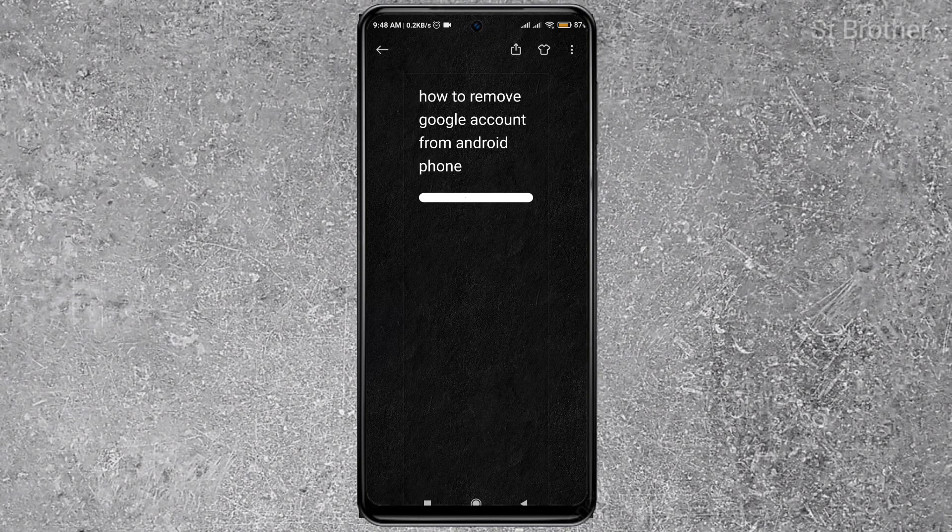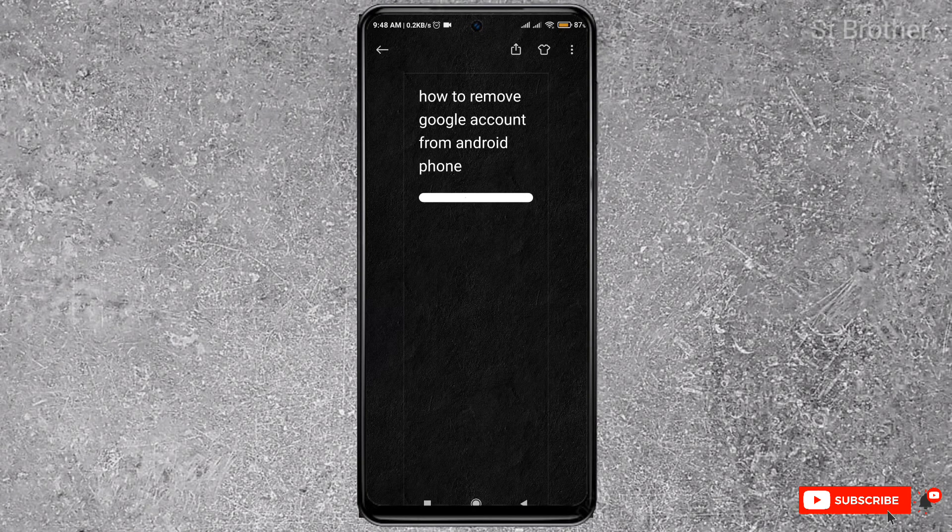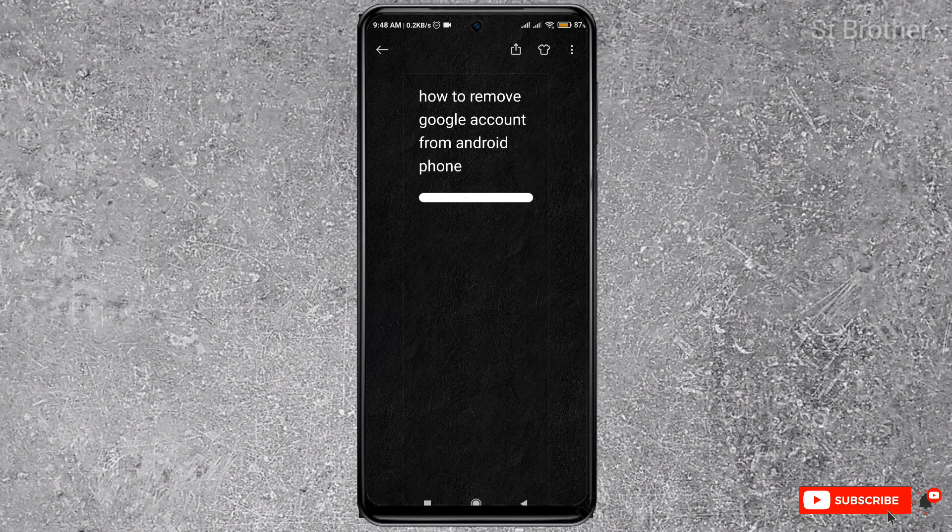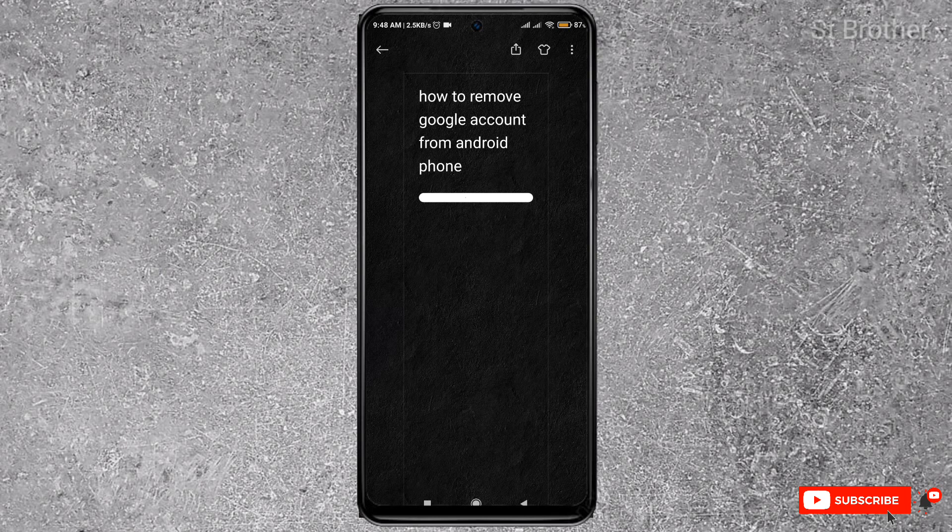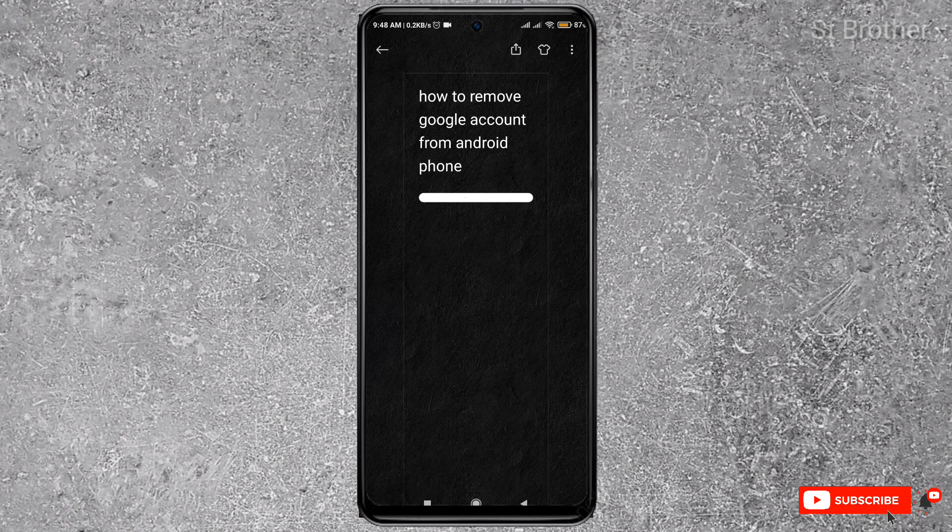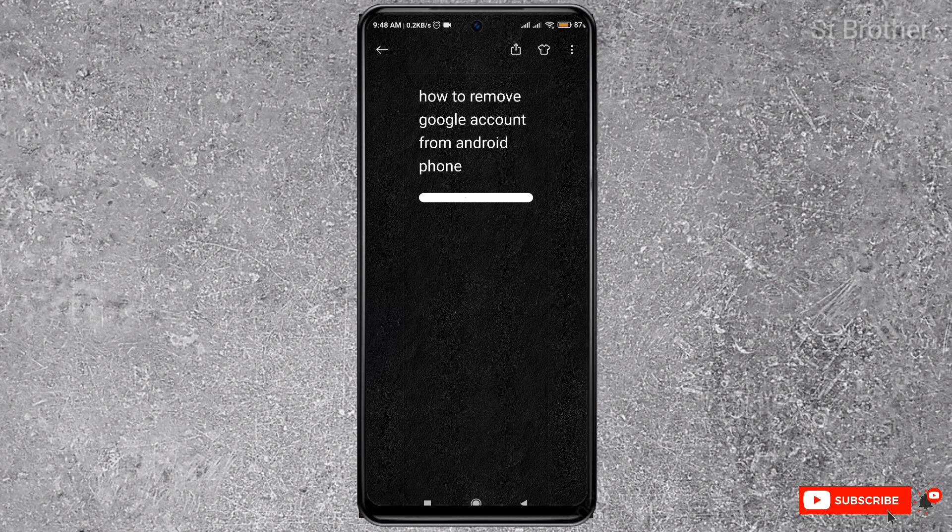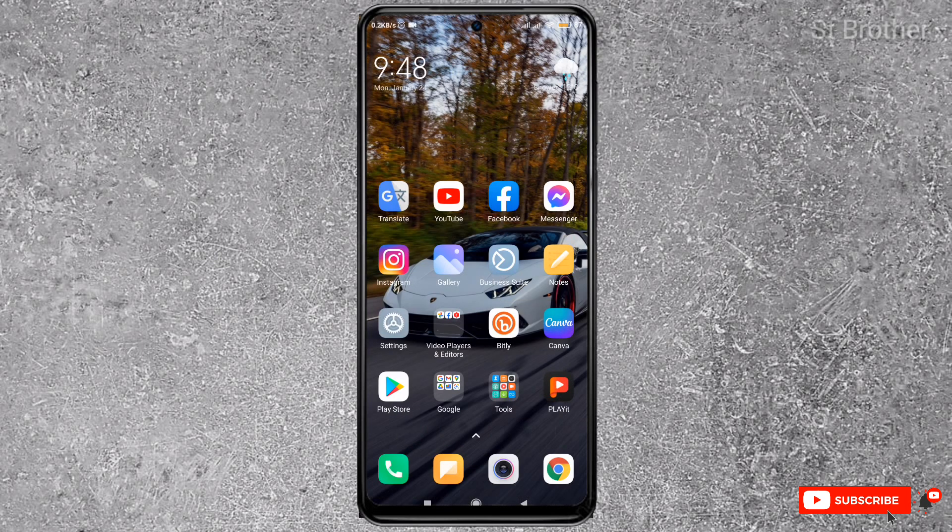Hello guys, welcome to my channel. In this video, I'm going to show you how to remove a Google account from an Android phone. You may be searching how to remove a Gmail account from Android—that's the same as a Google account. So let's do it.